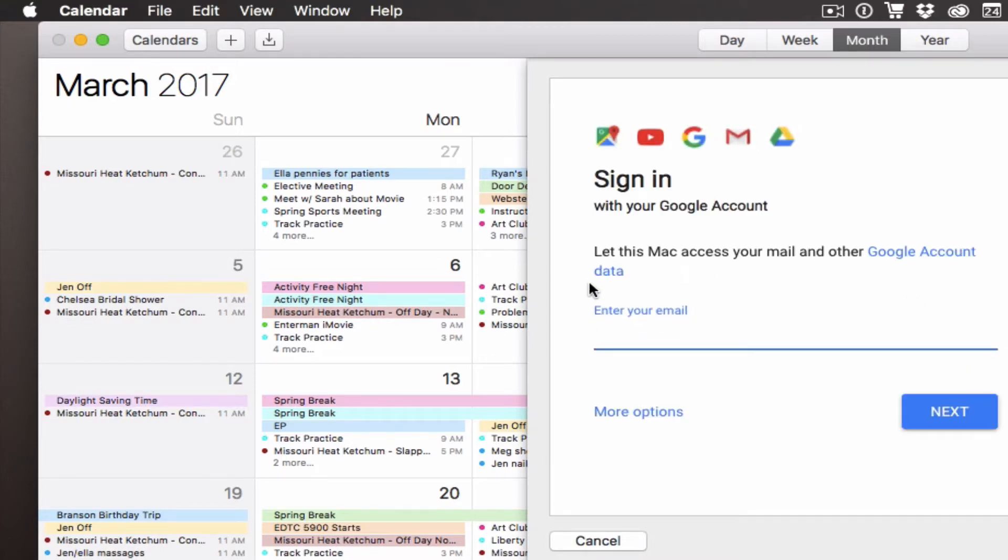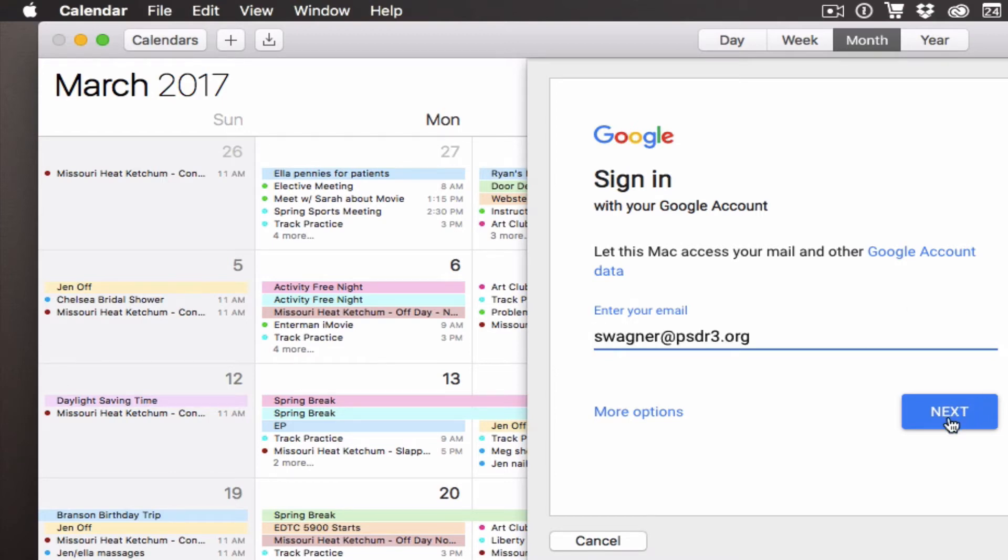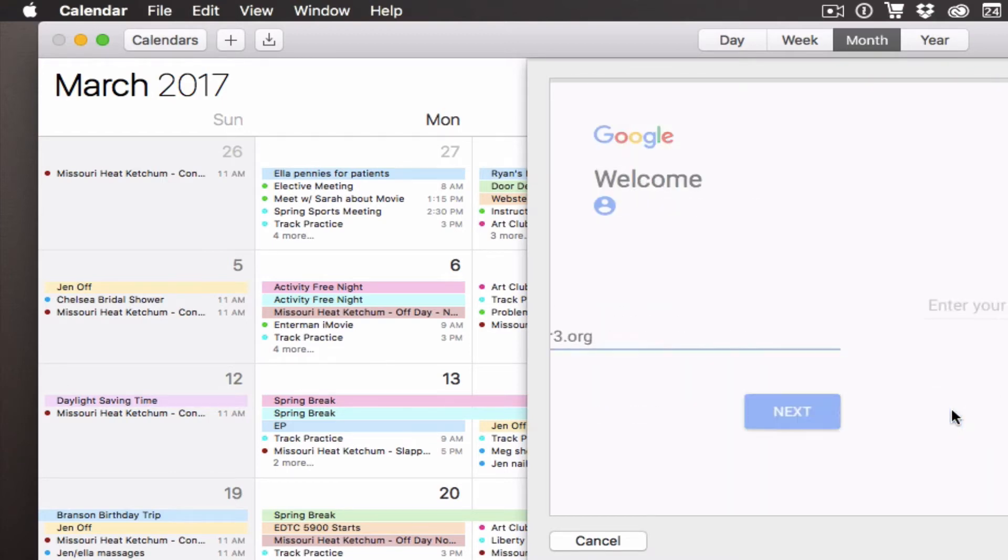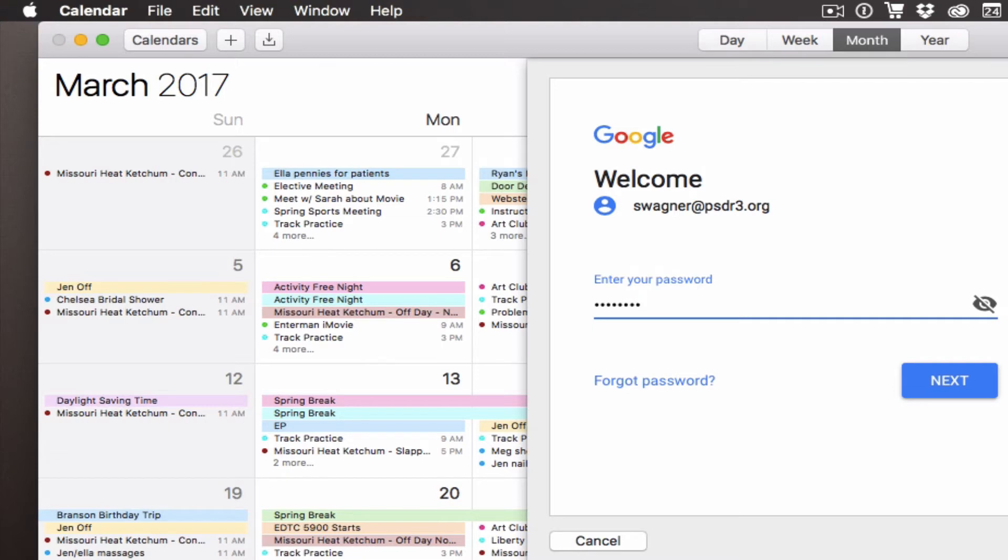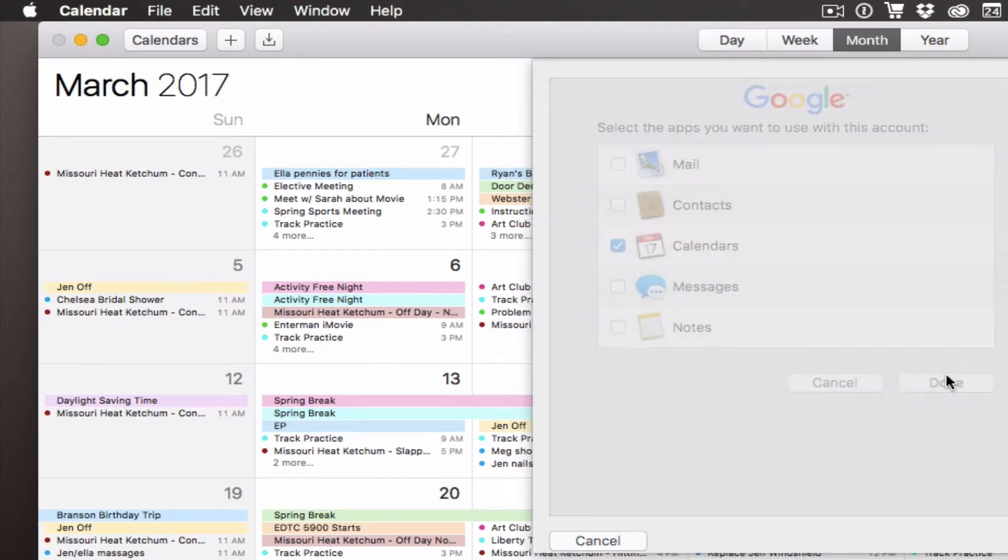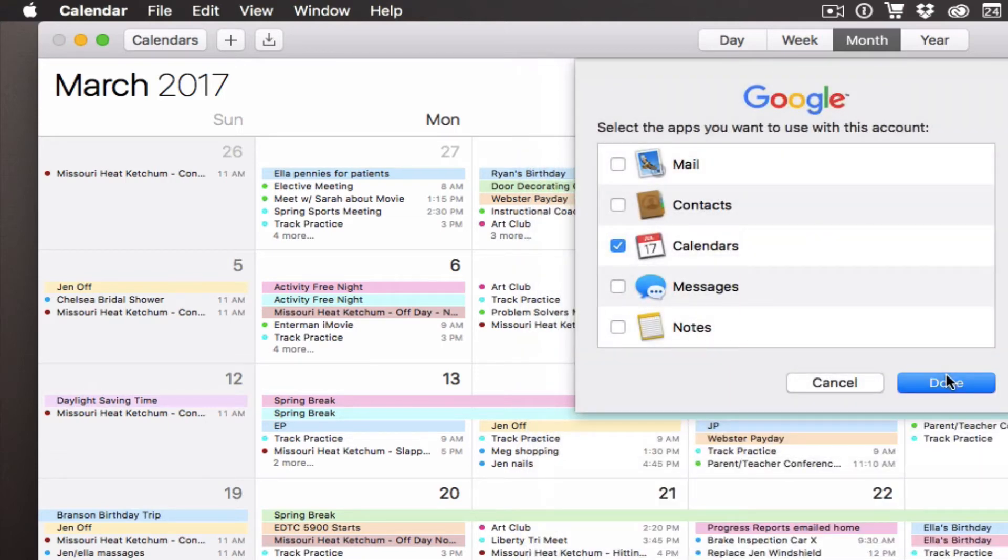I sign in with my Google account, so this is my school email address. Next, it's going to ask me for my password—the same password that I use to log into my Google account.